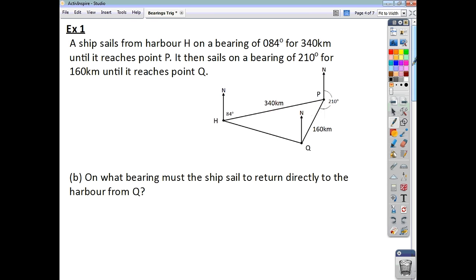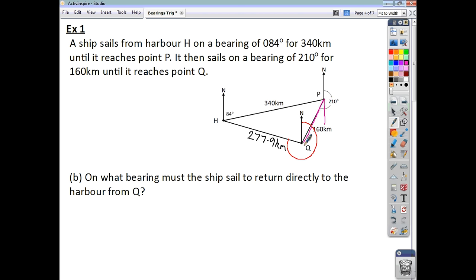Now, looking at the second part of the question, we're asked to work out what bearing the ship must sail to return directly to the harbour from Q. We know that this distance is 277.9 kilometres. We want to work out this bearing. Because these north lines are parallel, and this angle here is 30, this must also be 30.